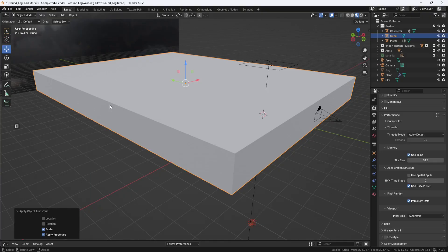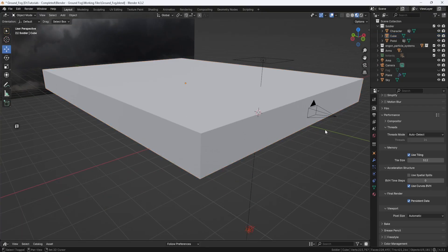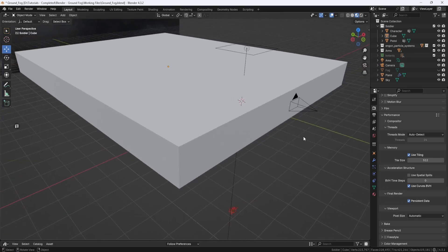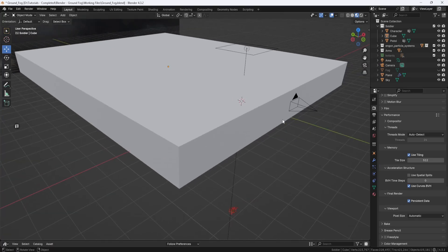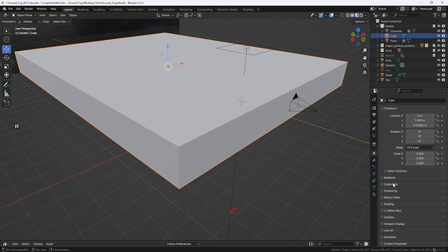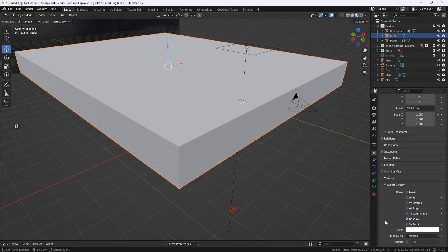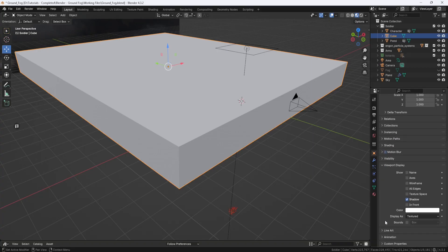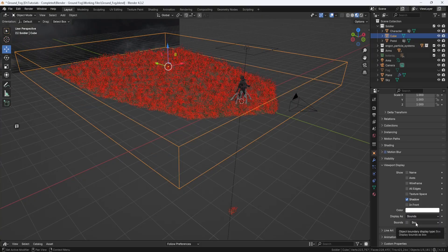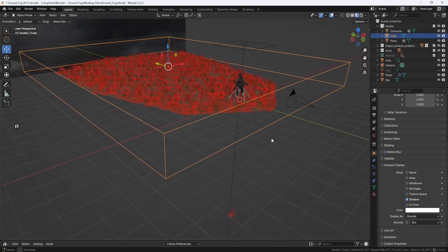Now, I want to be able to see through the cube, so I'll select it and go to Object Properties. Then I'll scroll down to Viewport Display. And down here, where it says Display As, I want to change this to Bounds. So now it's basically just a wireframe display of the cube.